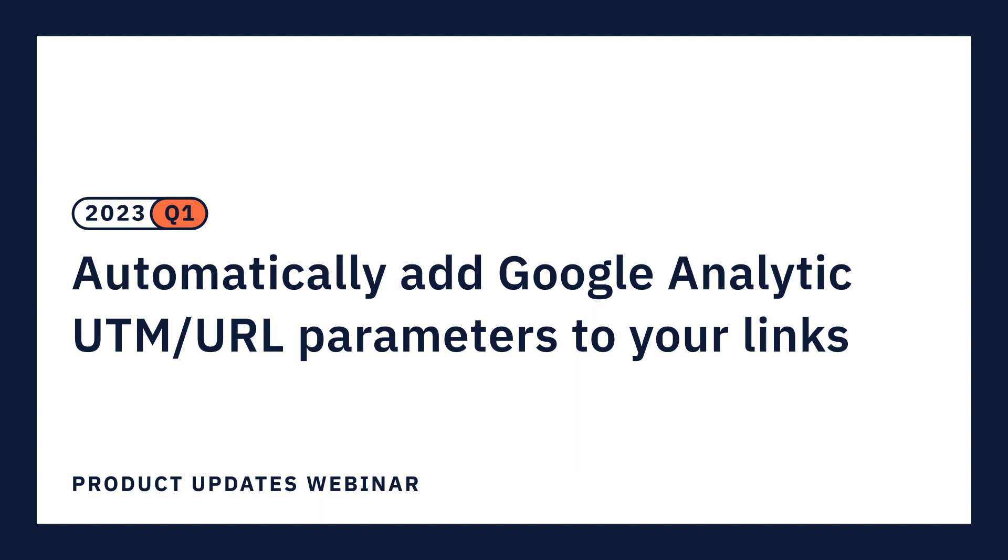We're excited to announce this new enhancement that can help you speed up your campaign creation process. Make sure that link tracking is turned on for each campaign by accessing the new Google Analytics global setting and understand what content is driving results.